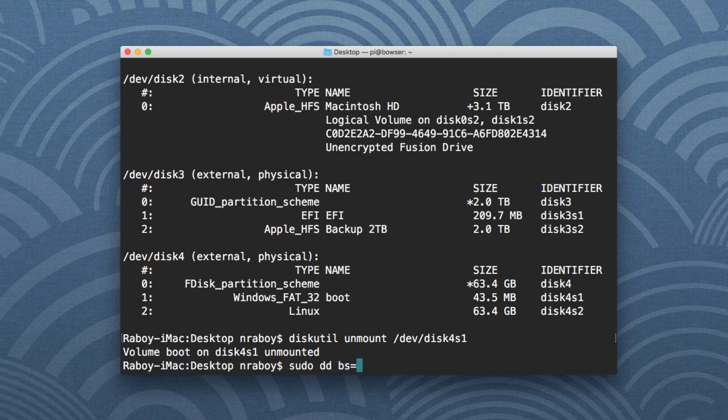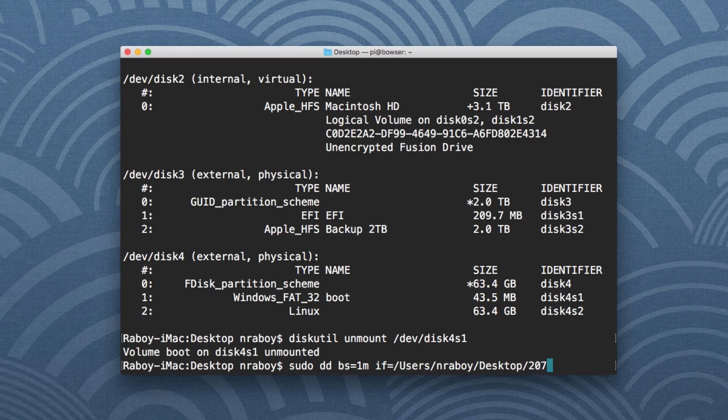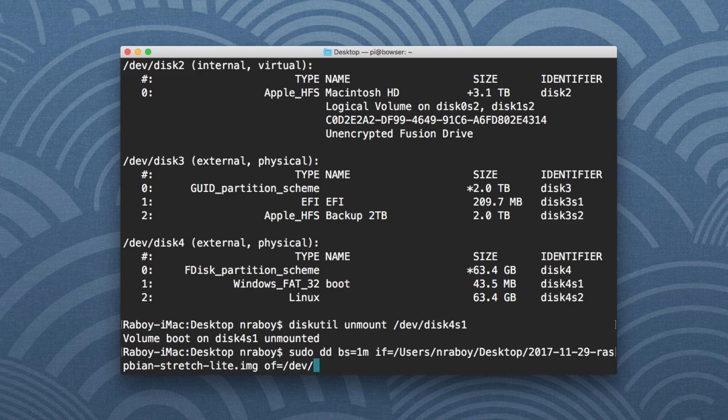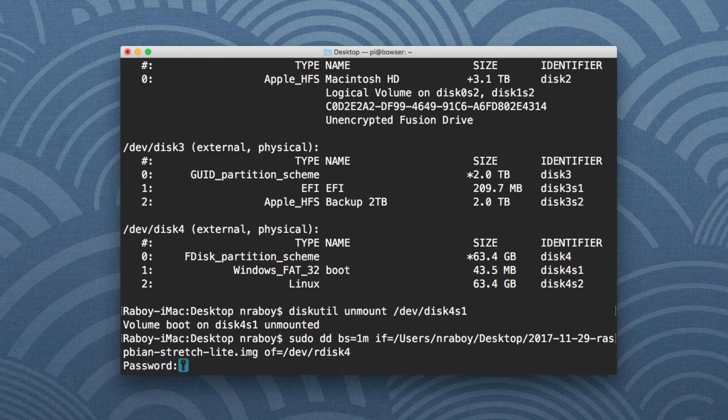And we're going to say if, so input file, it's going to be /Users/nraboy/Desktop/ and then whatever the file is. So this is just the path to your image file. For the output file, of, we need to provide /dev/ and then the disk. So I could say disk4 here, it'll absolutely work. But instead, I'm going to say rdisk4. So disk4 will be very slow, whereas rdisk will be very fast. So I'm going to go ahead and execute this command.